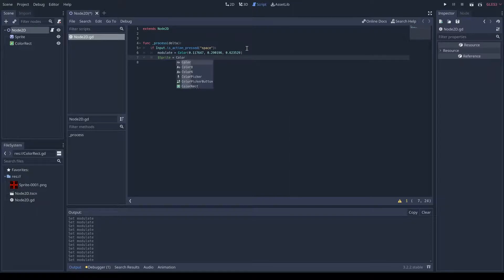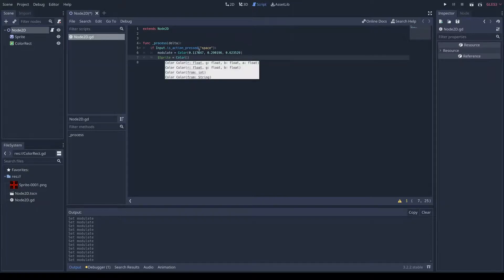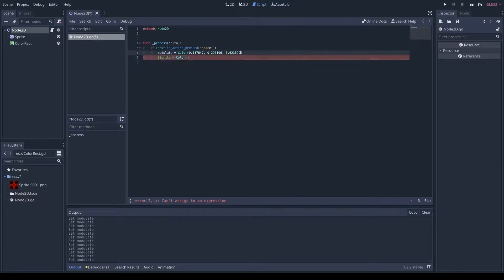and then you would put in the color and the red, green, blue, and optionally, opacity of what you wanted to modulate it to.